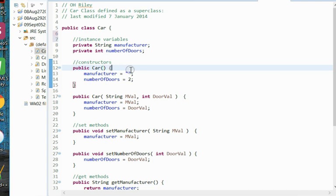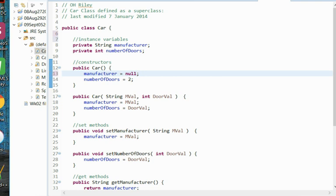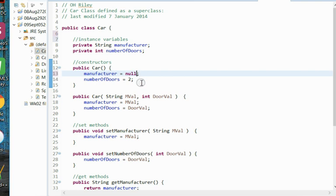Notice in this default constructor we're going to set our string variable to null rather than just blank spaces, and our number of doors will be two. In other words, when we just create a new car from scratch, that's what our typical car will have. We won't know the manufacturer and we'll assume that it has two doors only.